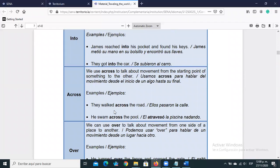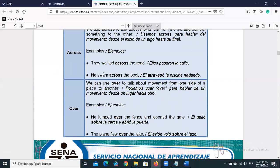'Across' talks about movement from one starting point to another — crossing from one side to the other. For example: 'As they walked across the road' — they crossed the street, from one point to the other. 'He swam across the pool' — he crossed the entire pool from one side to the other.